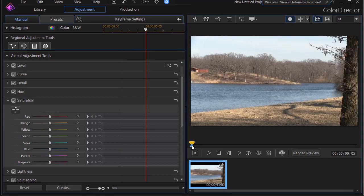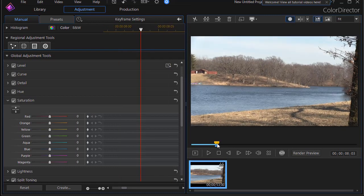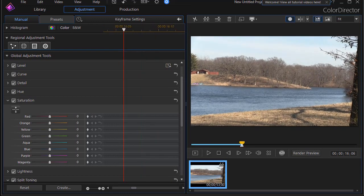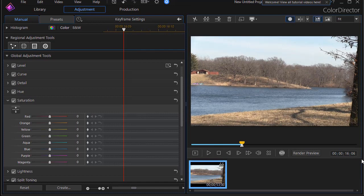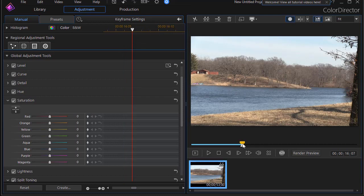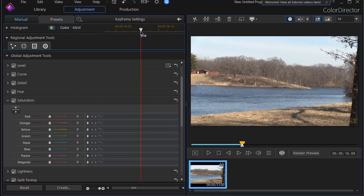I'll move the triangle to the right. And now it says we are in 16 seconds and 6 frames. If I move this over one, now I'm 16 seconds and 7 frames. And now I'm 8 frames.